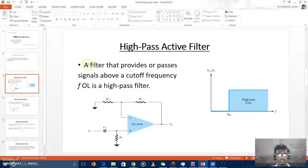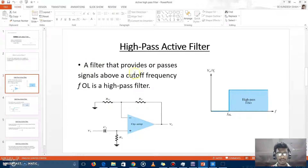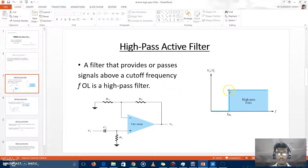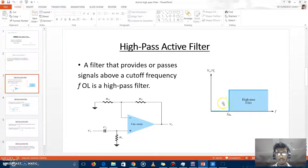A filter that passes signals above a cutoff frequency FOL is known as a high-pass filter. This is the graph of the active high-pass filter characteristic. FOL is the cutoff frequency. This circuit passes frequencies above FOL, and all frequencies below FOL — below the cutoff frequency — are not passed through the circuit.